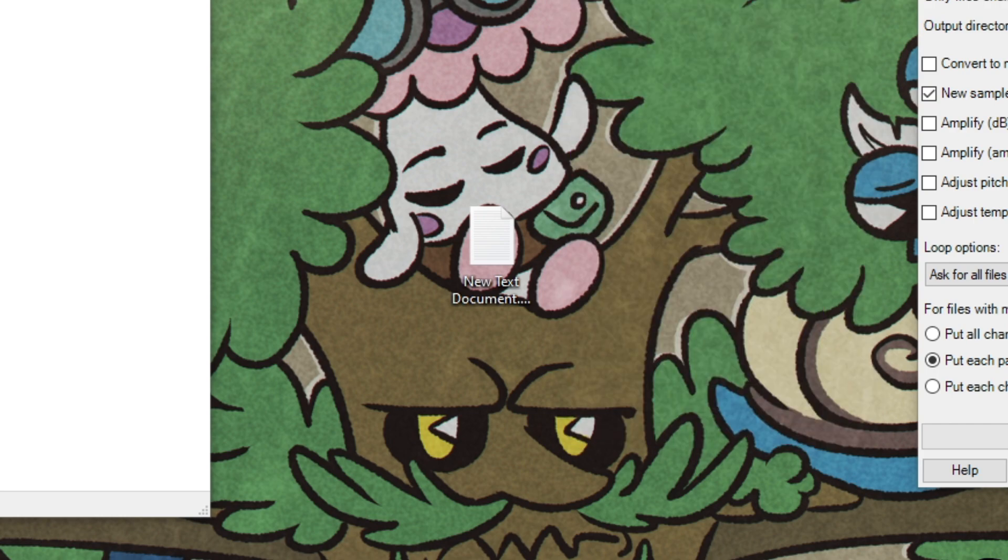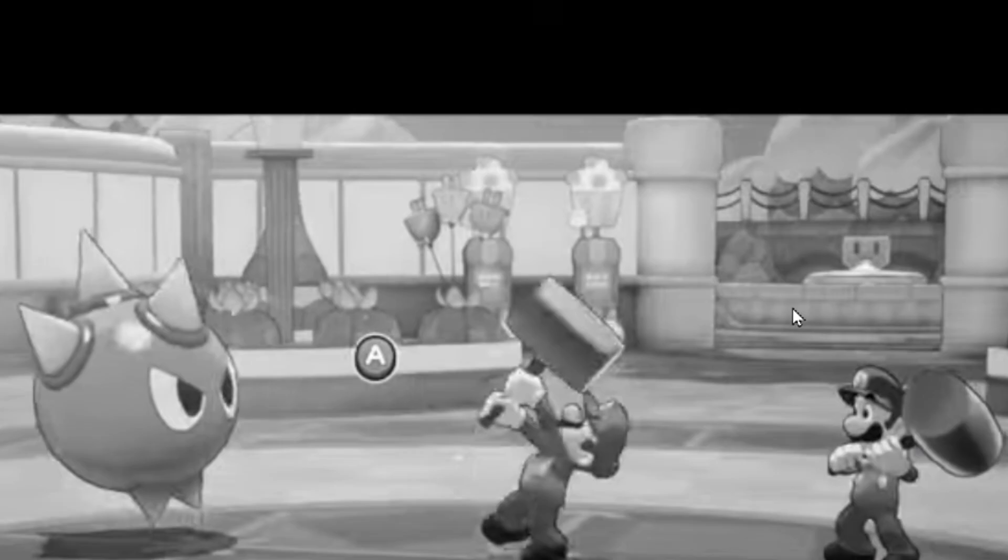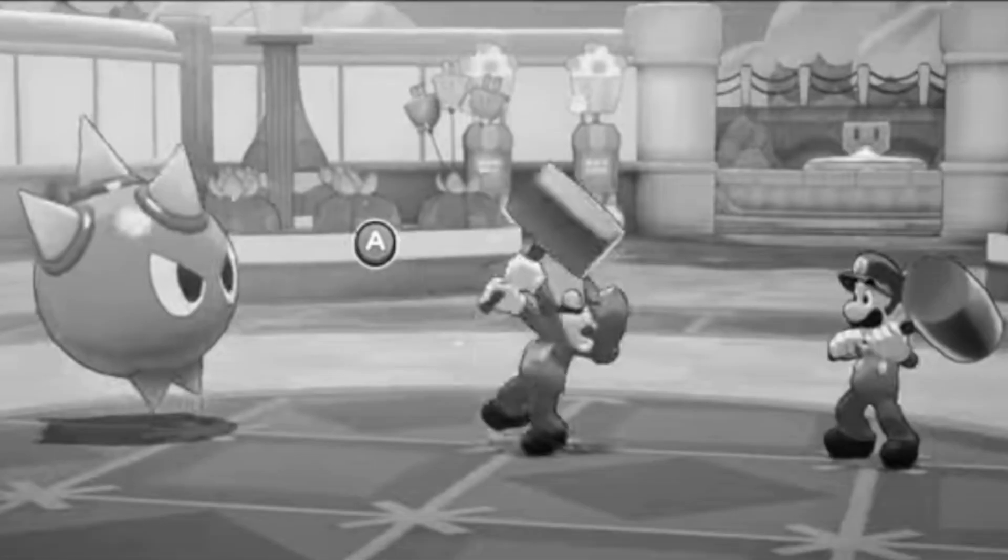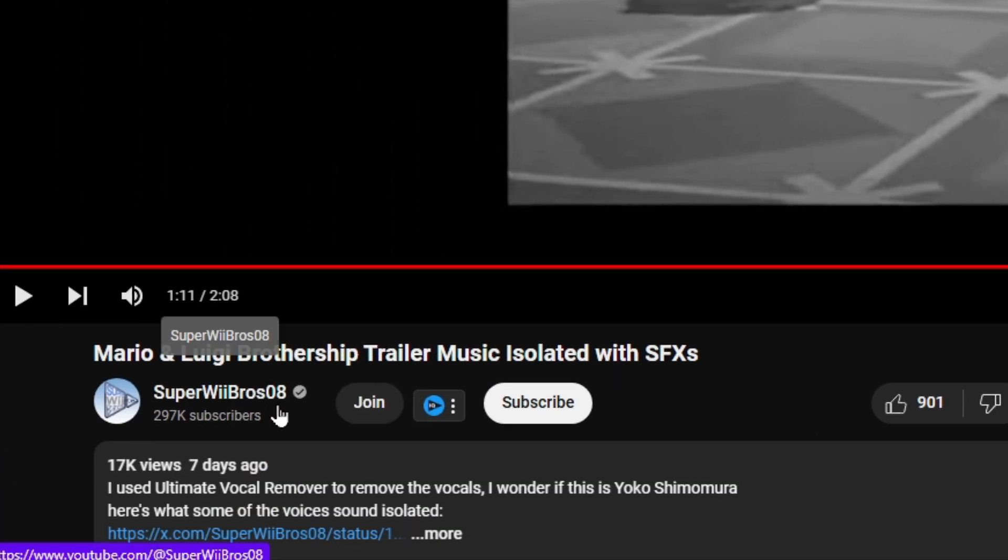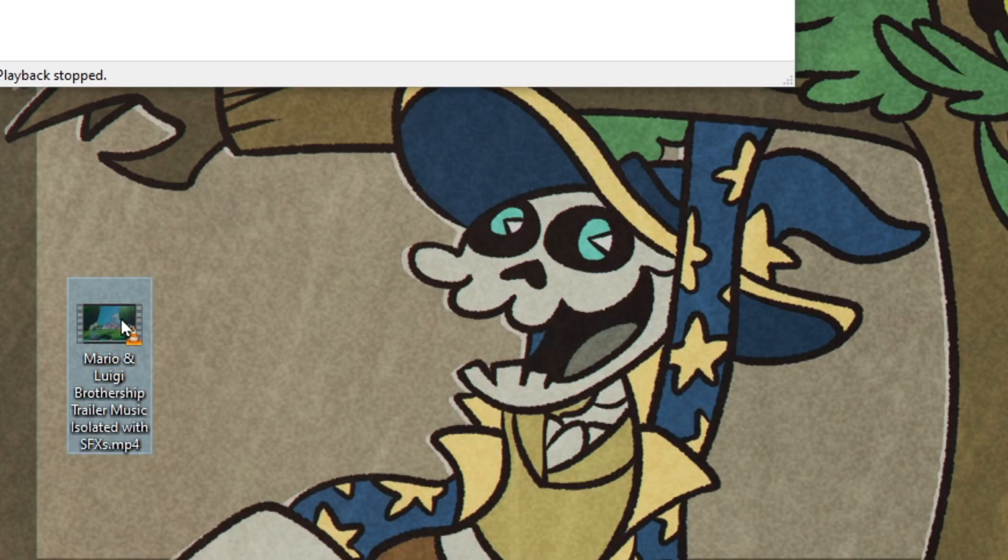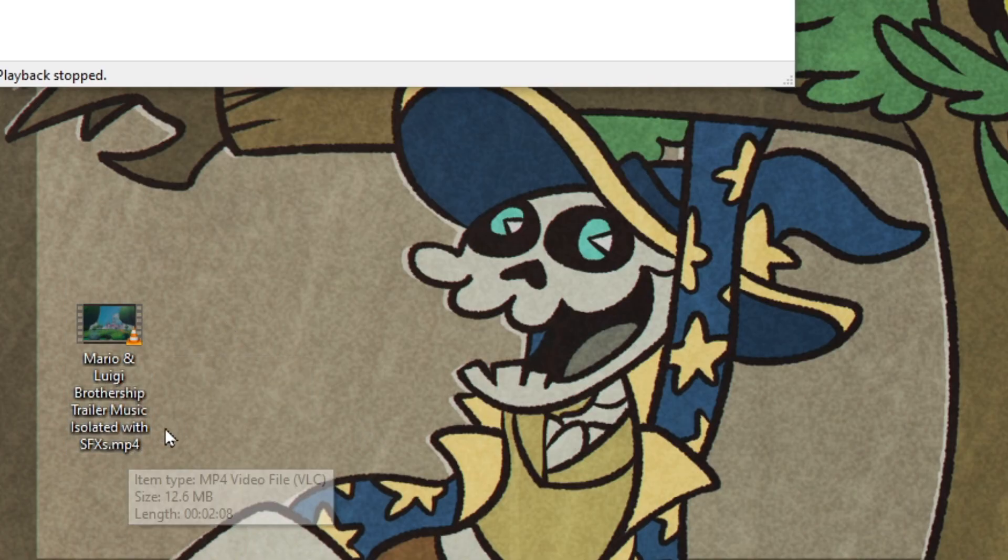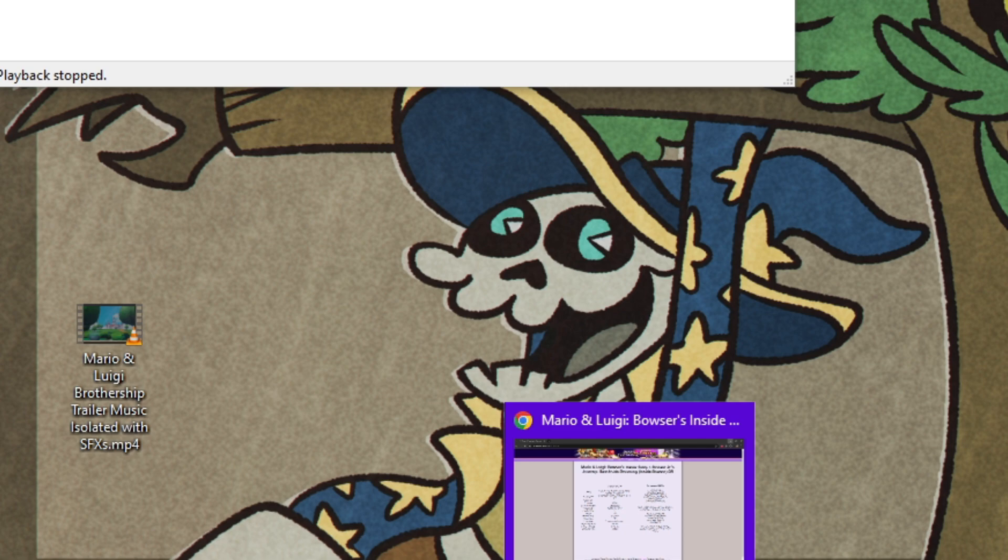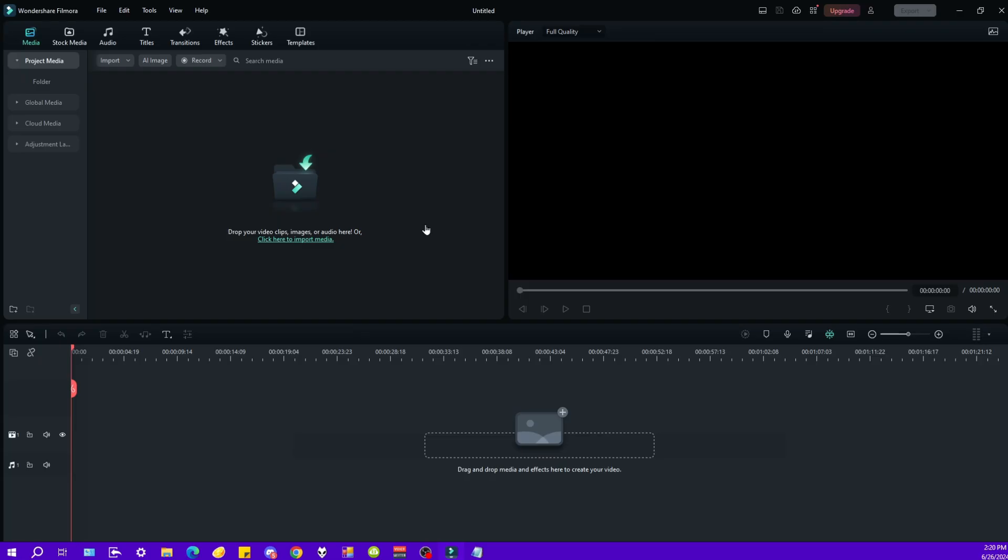Next up, we are going to need a song to replace the battle song with. So I went online and found this song from Mario & Luigi Brothership, uploaded by SuperWeeBros08. It is a version of the new trailer without a lot of the sound effects. So I downloaded that, and we've got it right here. But you can see this is an MP4, and we're going to want to turn that into an MP3, because we can't put a video file into the game.